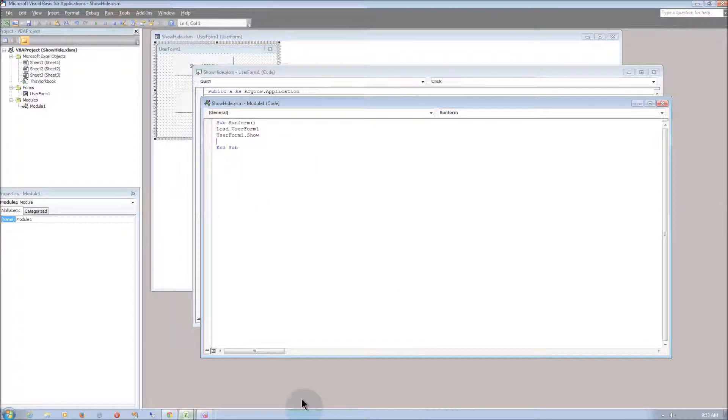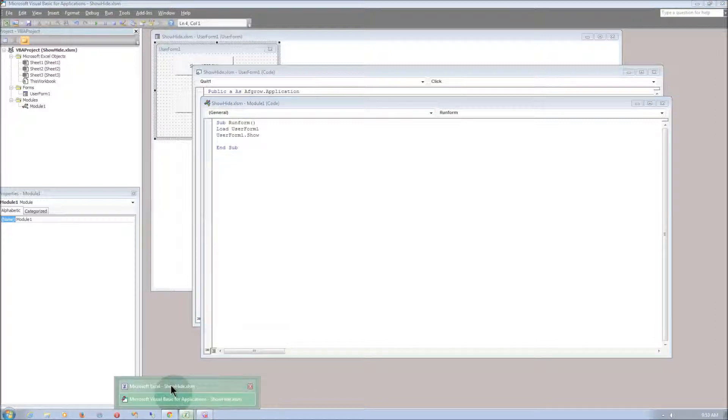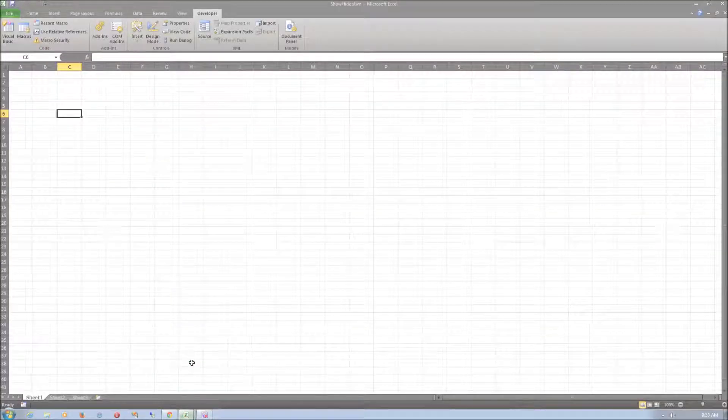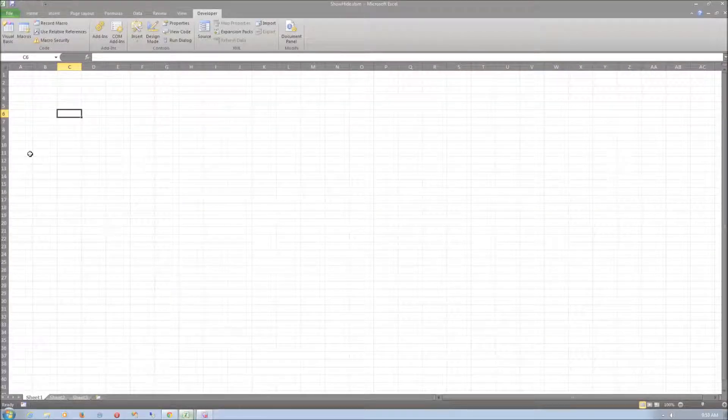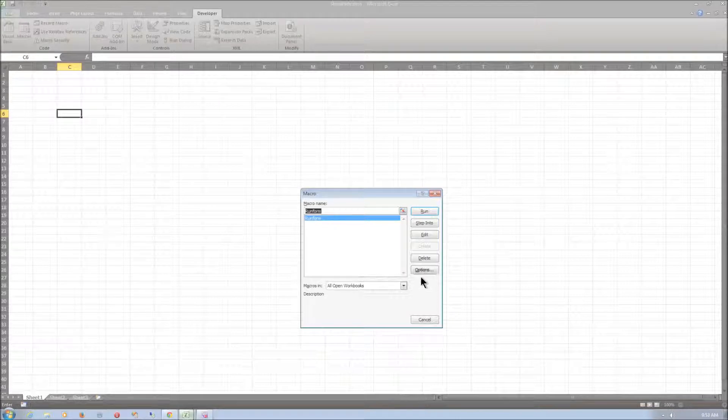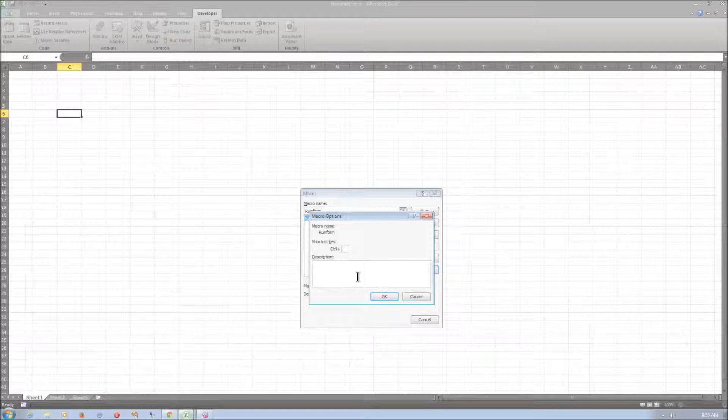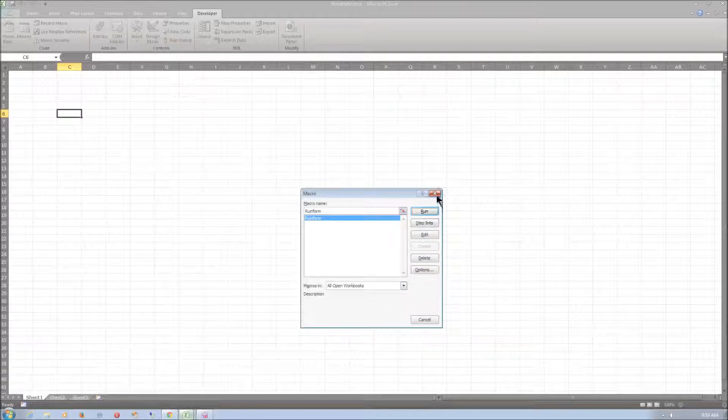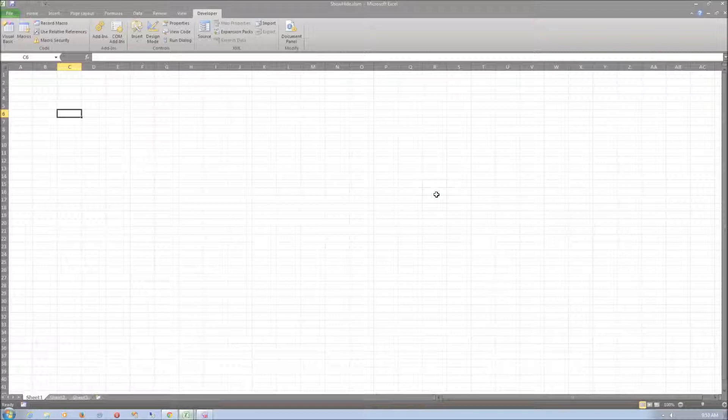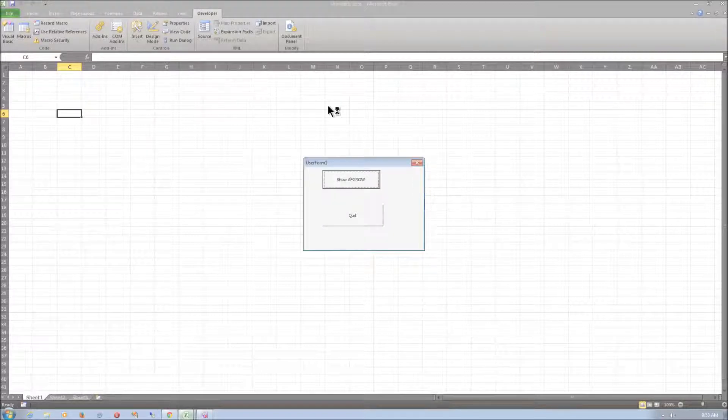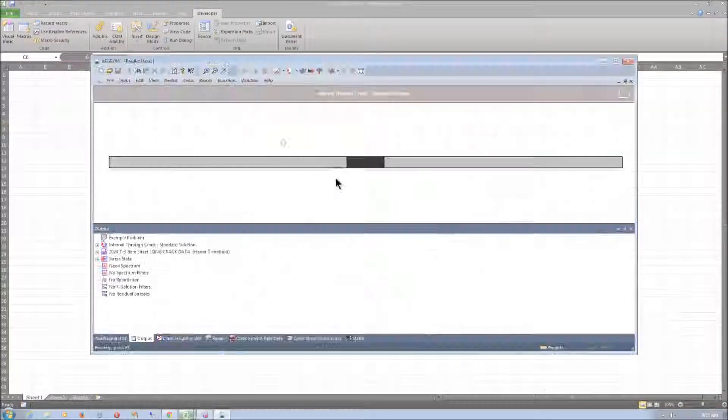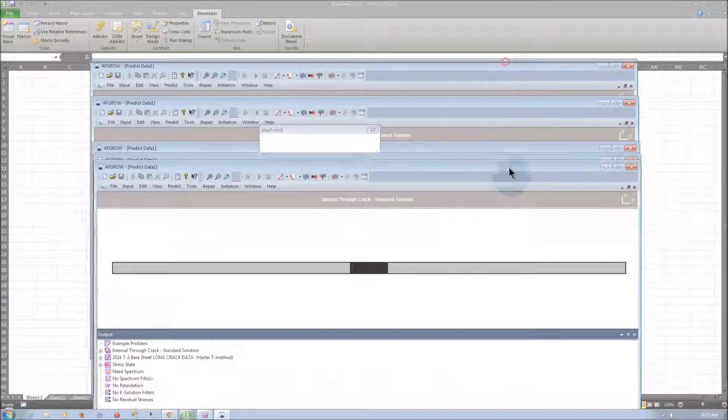Let's go back to the Excel worksheet and select macros again. This time we need to select options and let's make the shortcut key control A. And if I select control A the user form should pop up and everything should work.